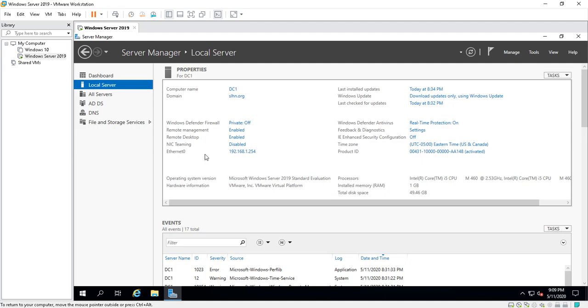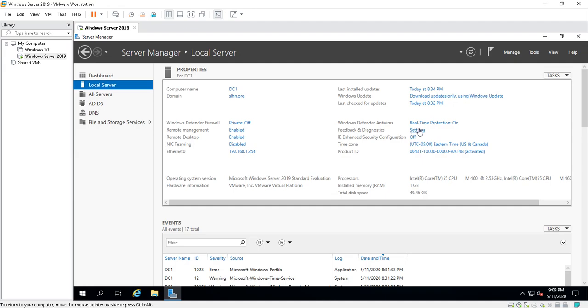IP addresses, last installed updates, Windows Updates, last check for updates—this is all about updates. This is all about Windows Defender Antivirus, is it on or off, feedback and diagnostic settings.